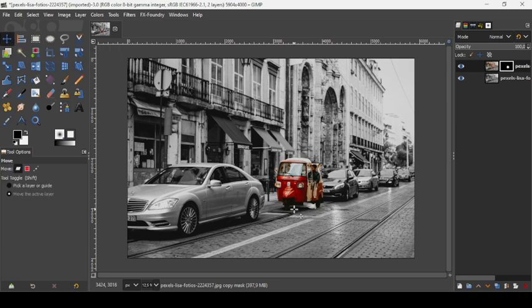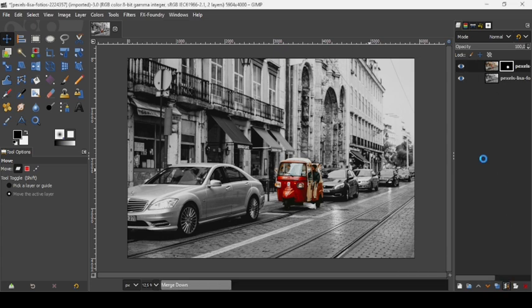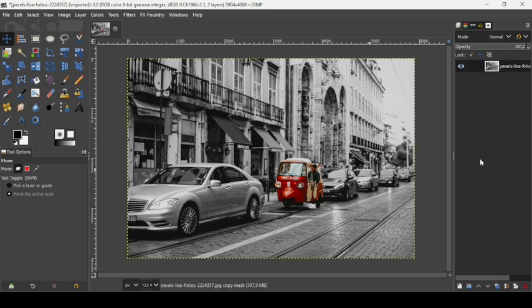And now I'm going to merge the top layer with the bottom layer. So click on this icon here, merge with the layer. So here it is. So that's how we can create a color splash effect in GIMP. Thanks for watching, have a nice day, and till next time.